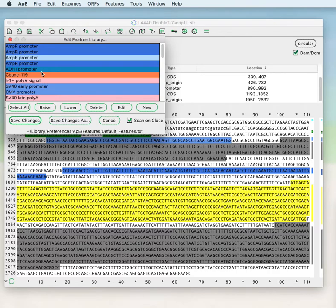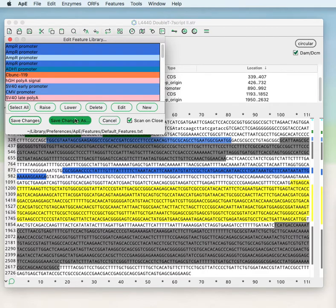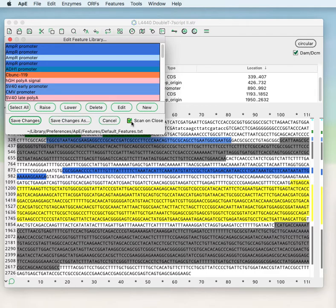You can raise and lower features within the feature library, which makes a feature scanned earlier or later within the scanning procedure. You can delete features from the library and save the library either as the same default feature library or to a new file. Then you can select to scan the current sequence once you've edited the feature library, or you can skip the scan.